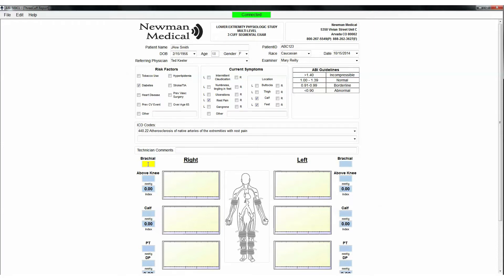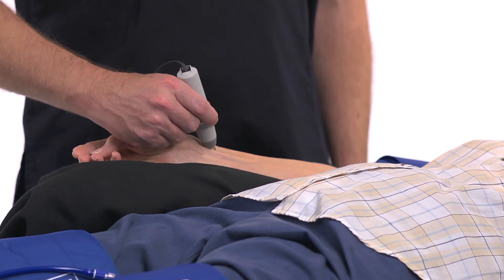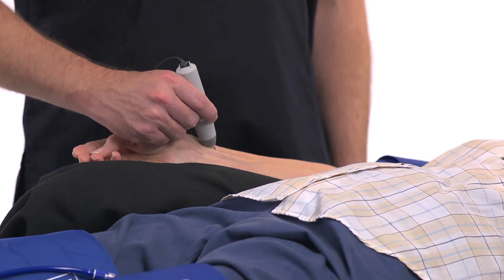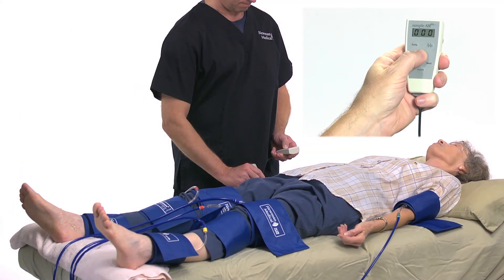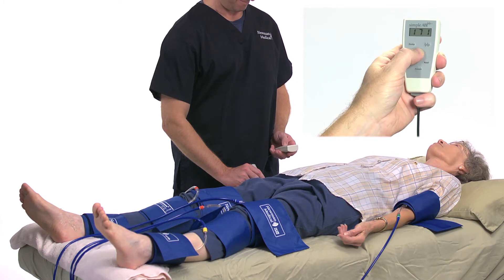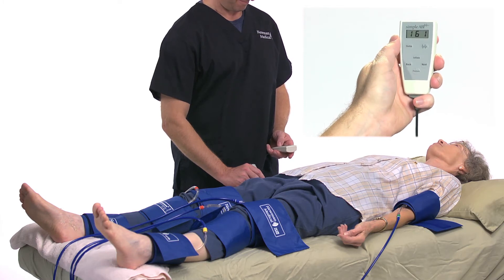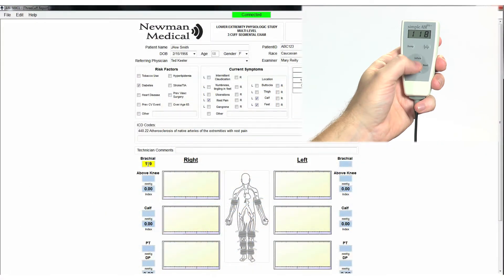Use the computer cursor and click on the right brachial field. Place the Doppler probe at an angle to the skin over the radial artery, moving the probe slowly back and forth until the strongest arterial signal is heard. Press and hold Inflate on the cuff link remote and inflate the cuff until you no longer hear the signal, then continue for an additional 20 mm. Release the Inflate button and the cuff will automatically start to slowly deflate. When you hear the Doppler signal return, press the Pressure button and the pressure will be entered in the right brachial field. If you want to repeat the pressure, just repeat the process and the new pressure will replace the previous one.